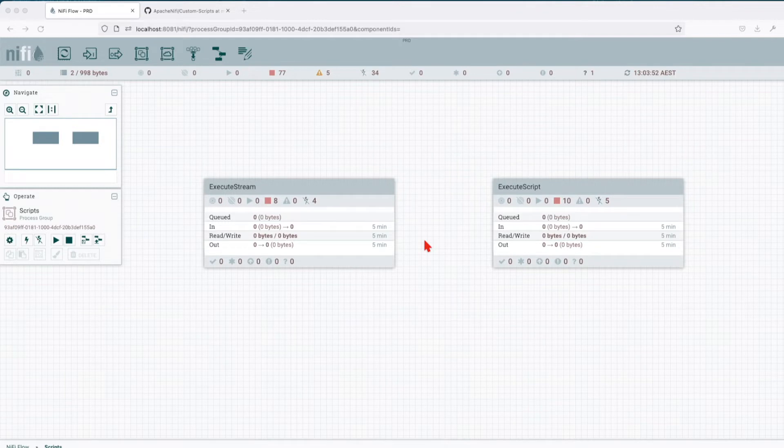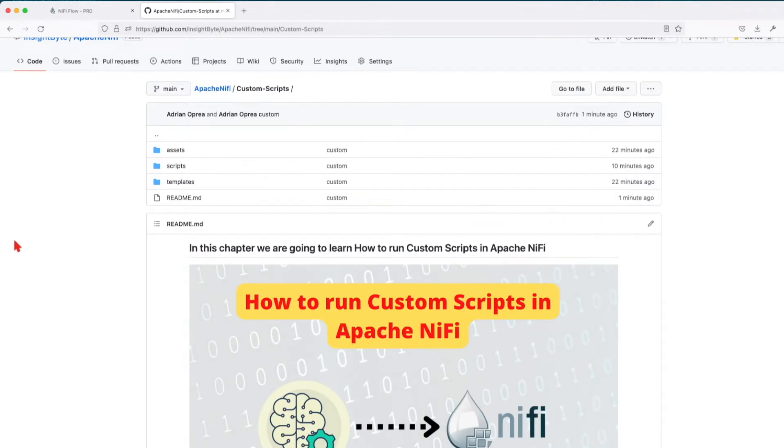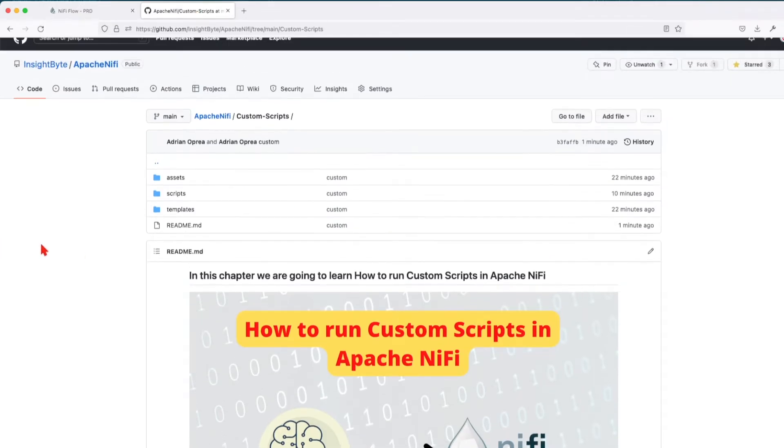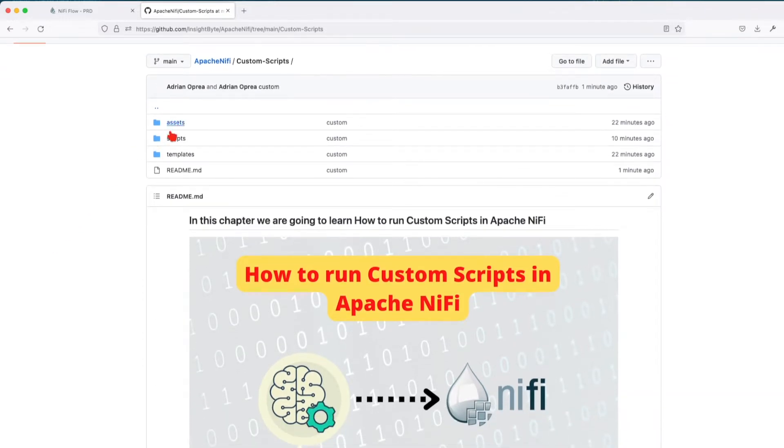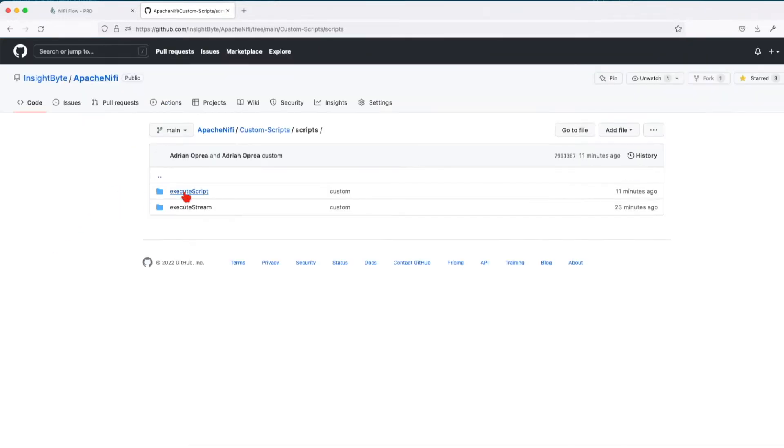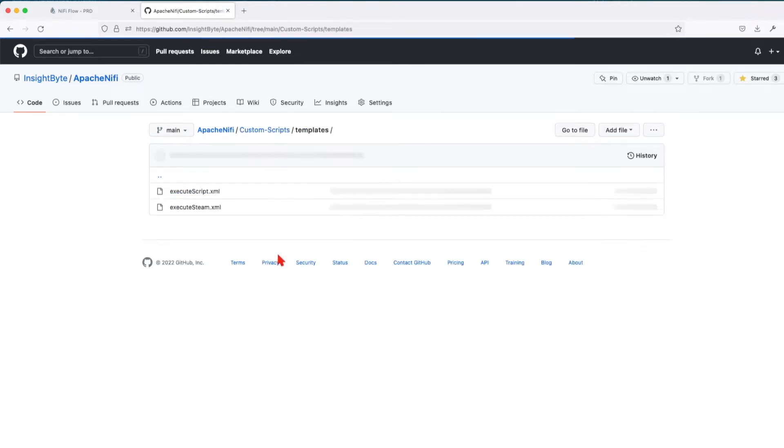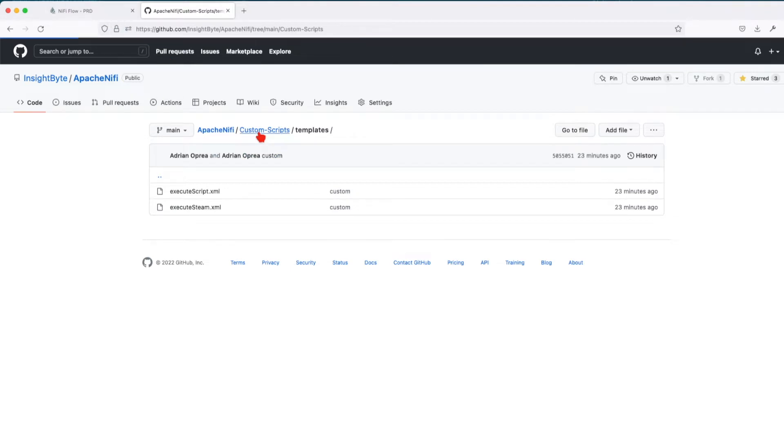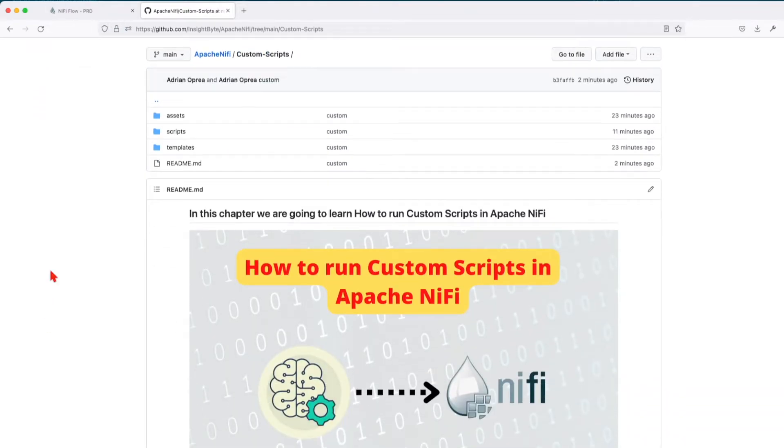The first thing you want to do, you want to jump onto the repo in the description and download all the resources we are going to use. So here we're going to have the scripts that are used for Execute Script and Execute Stream, and then we have the templates. So make sure before you start watching the tutorial, you download all the resources. I'll put the link in the description.